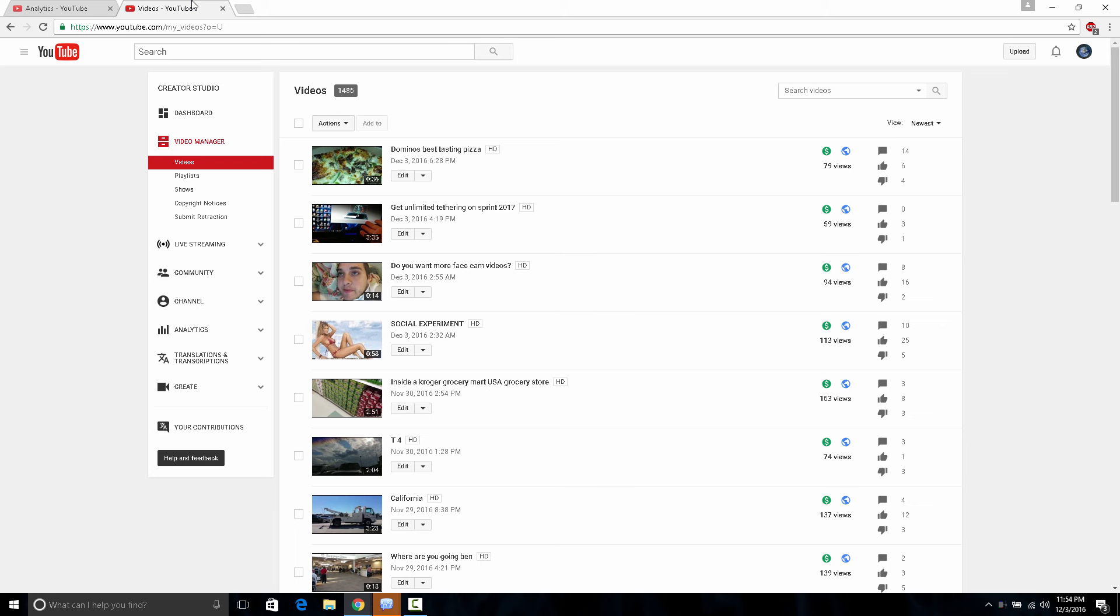But now, I'm getting 79, 59, 94, 113, 153, 74, 137, 139. And this was uploaded days ago and I never get this short amount of views. And nobody's watching my videos anymore.